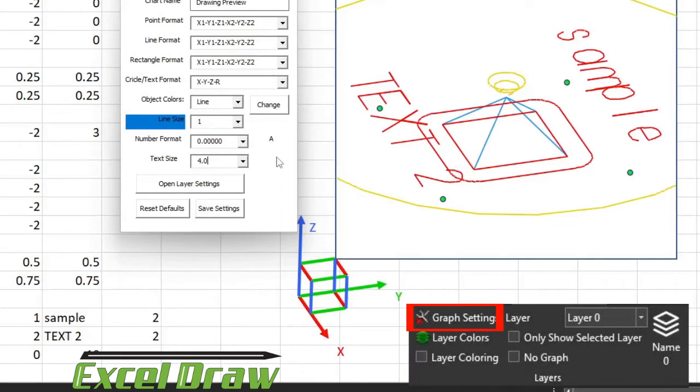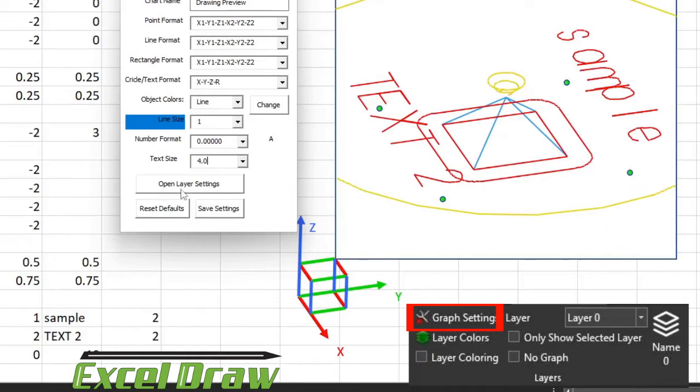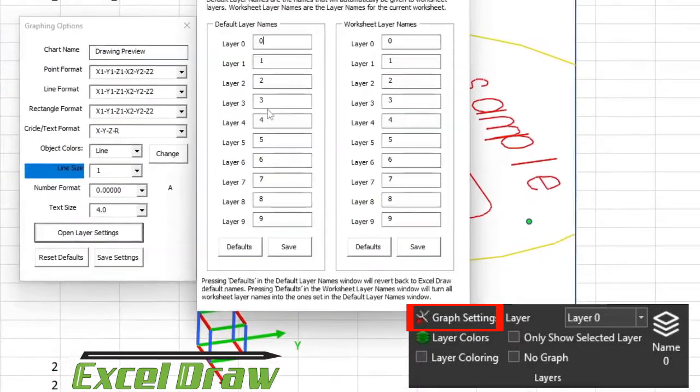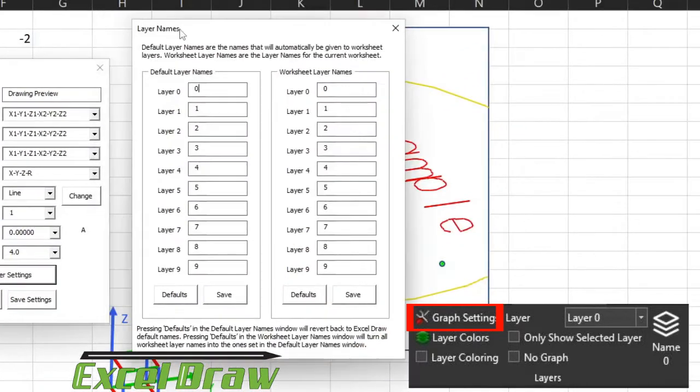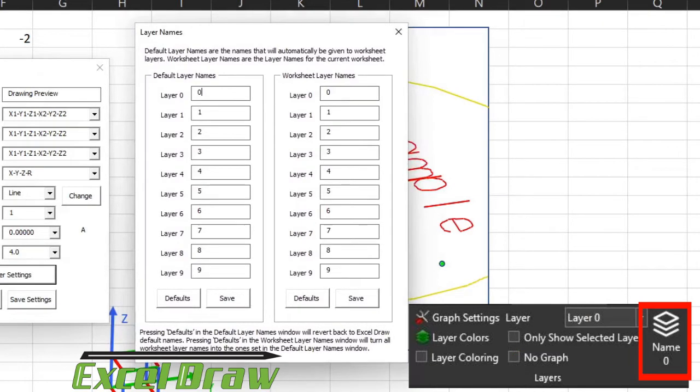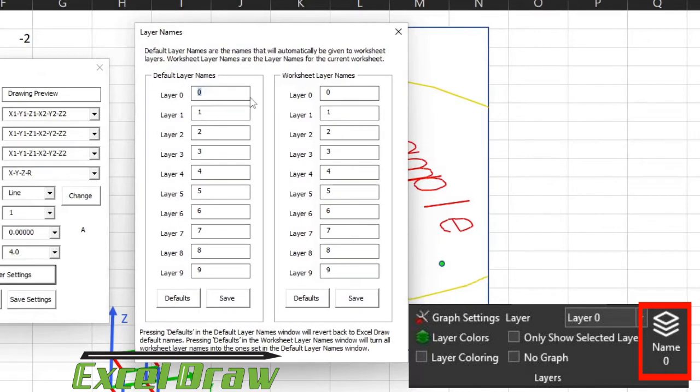The next thing we're going to look in the graph options window is the layer settings. So if we open this up, this is actually the same window that you get whenever you click on the name of the layer. This is the default name of the layers, and you can change these to whatever you want them to be.